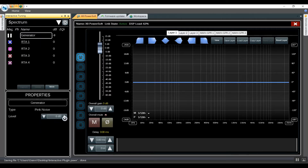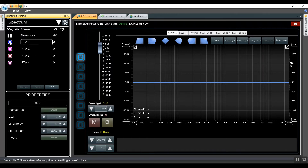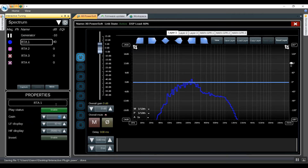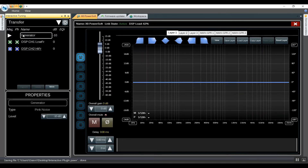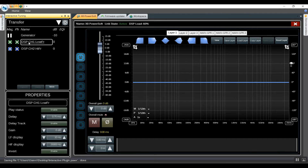We can then click on the RTA play status, enable it, and show the trace. Since Smart uses dB full scale, it may happen that the selected trace is outside the EQ window. In this case, we can adjust it using the gain click — here we're going to add 40 dB. Using this button, we can also hide it.